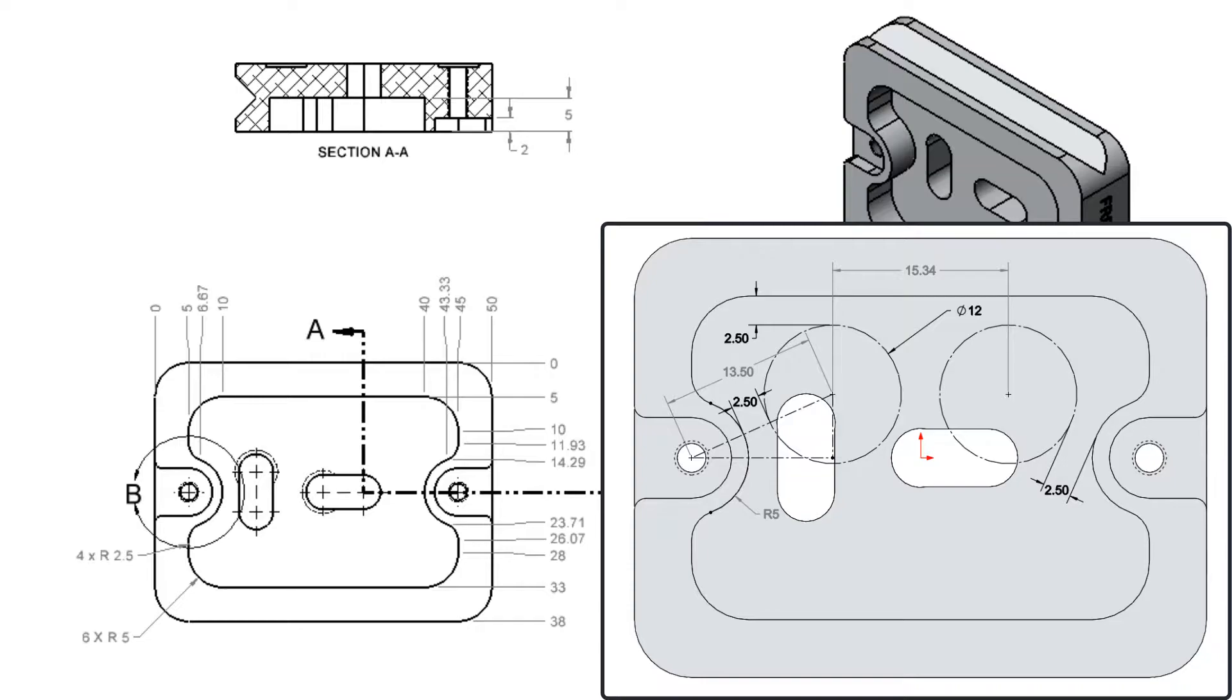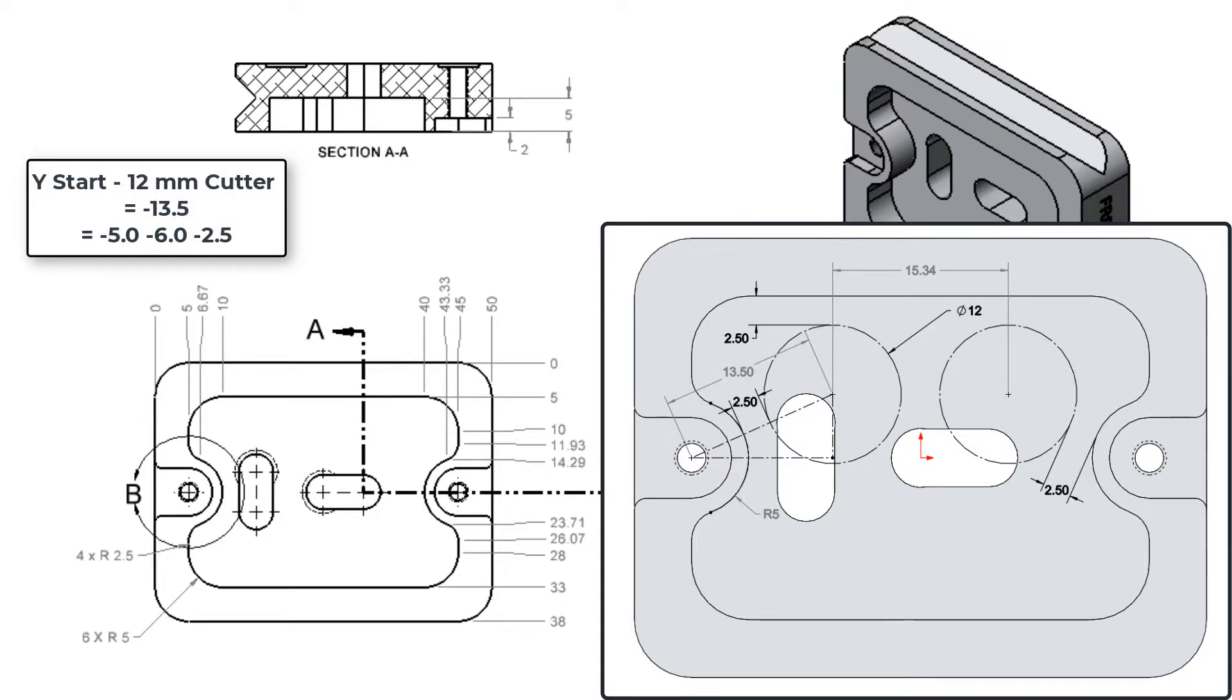For the 12mm end mill, the Y location will be the easiest to determine, so I'll do it first. The starting Y location for the tool center will be negative 13.5.